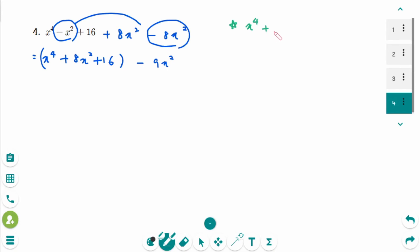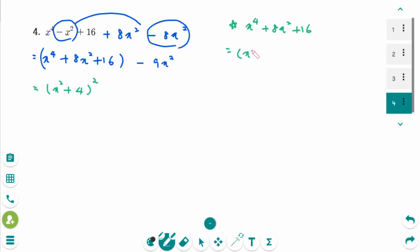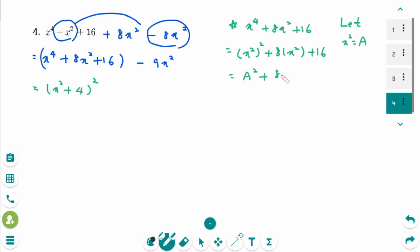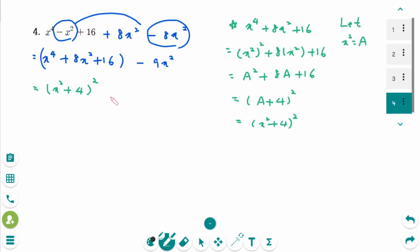x to the power of 4 plus 8x squared plus 16 factors as x squared plus 4, squared. To verify: x squared squared plus 8x squared plus 16, with substitution let x squared be large A, gives A squared plus 8A plus 16, which factors as A plus 4, squared. Going back, this is x squared plus 4, squared. Combined with the remaining term, the expression is x squared plus 4, squared, minus 3x squared, which is now the difference of squares.